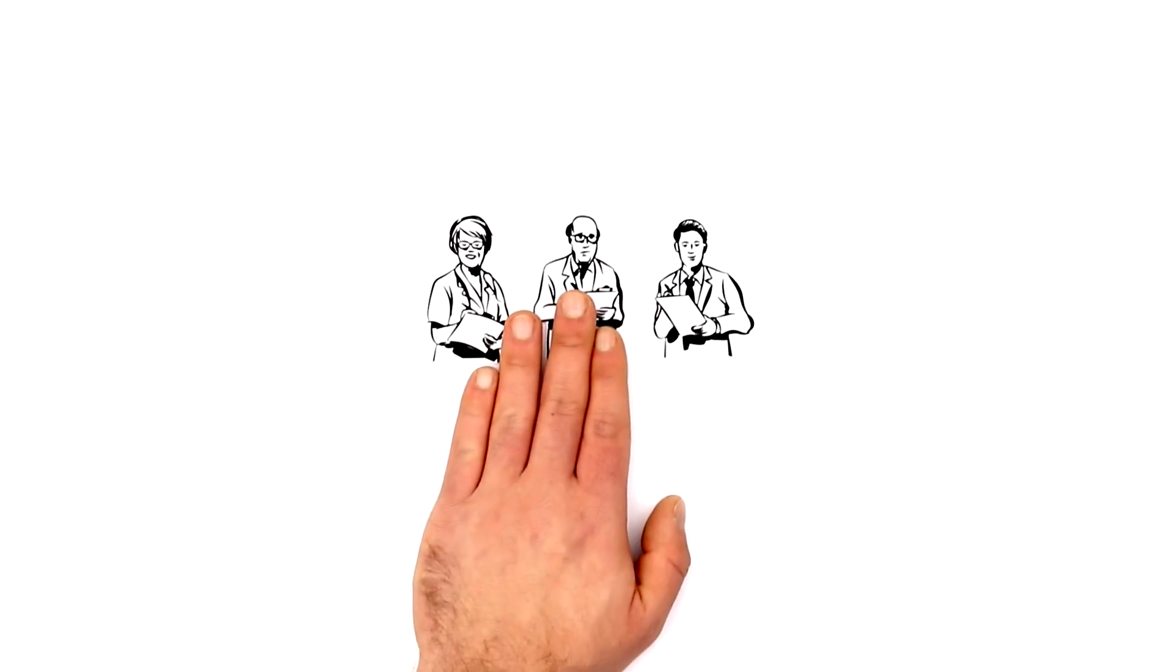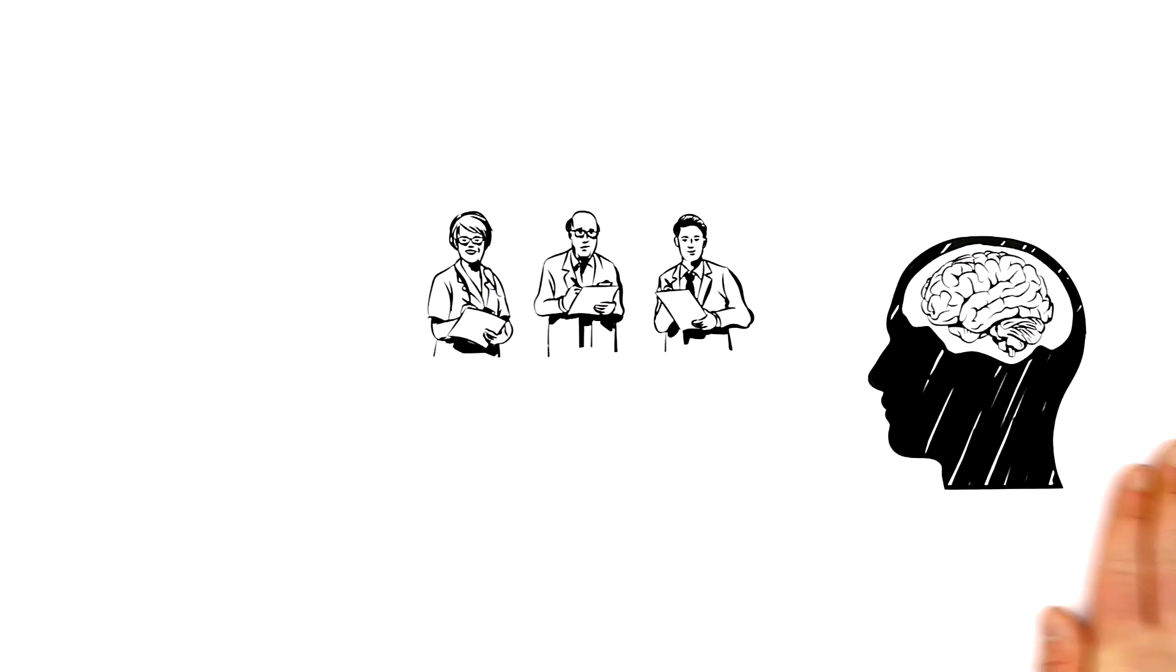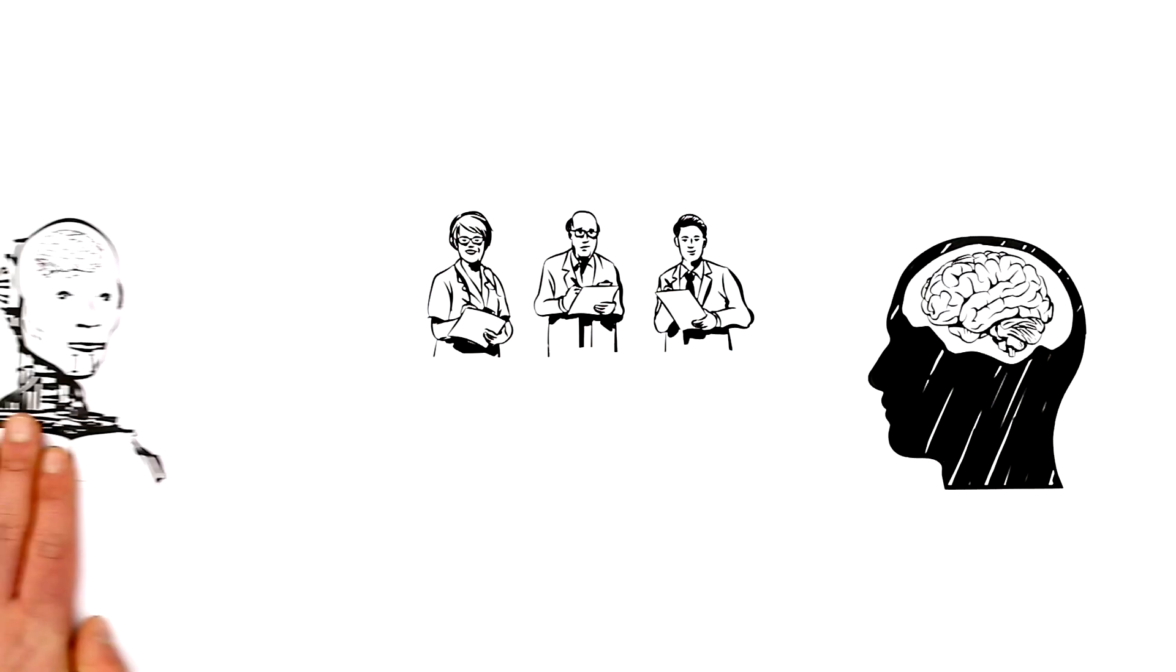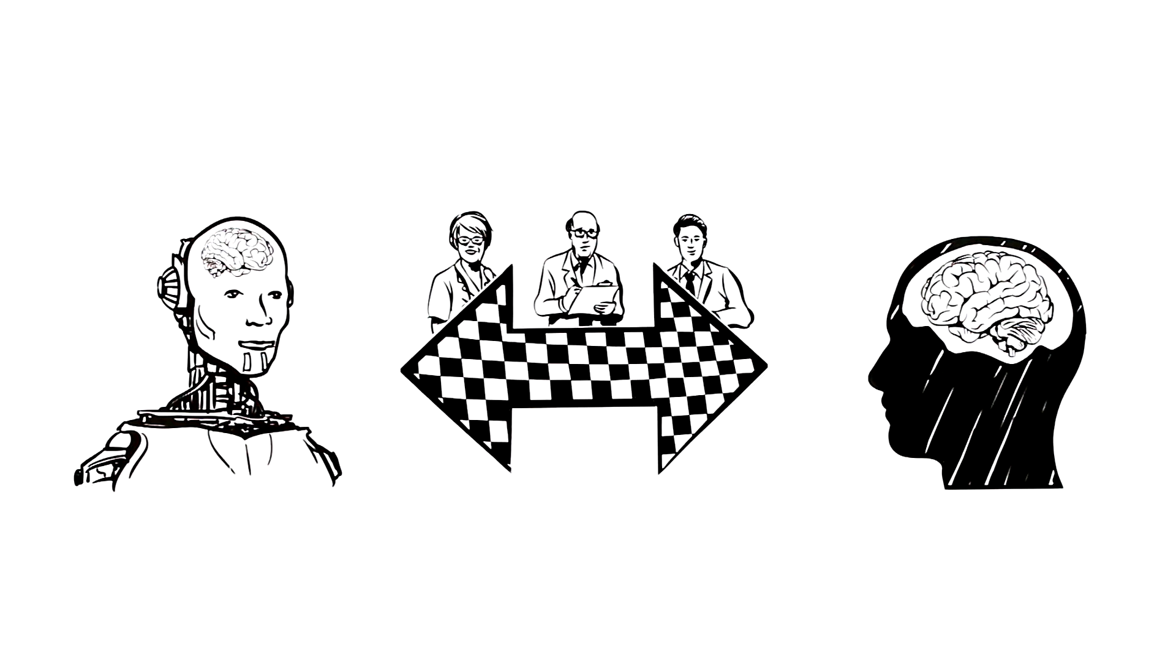For many years, scientists have been working to simulate human perception and human actions in machines. The aim? Artificial intelligence.